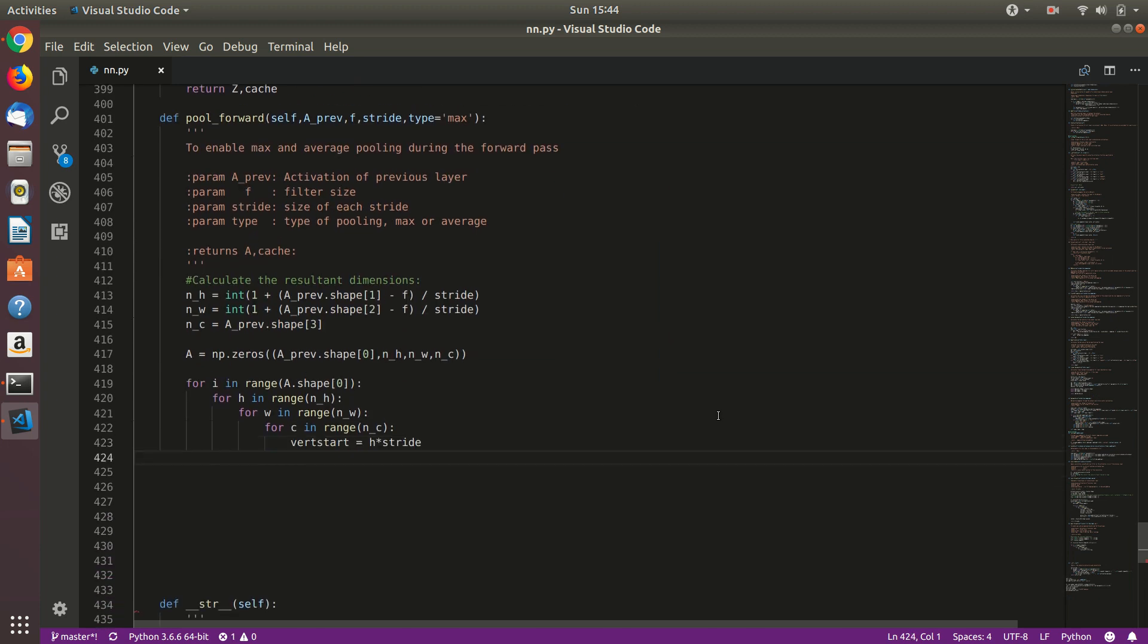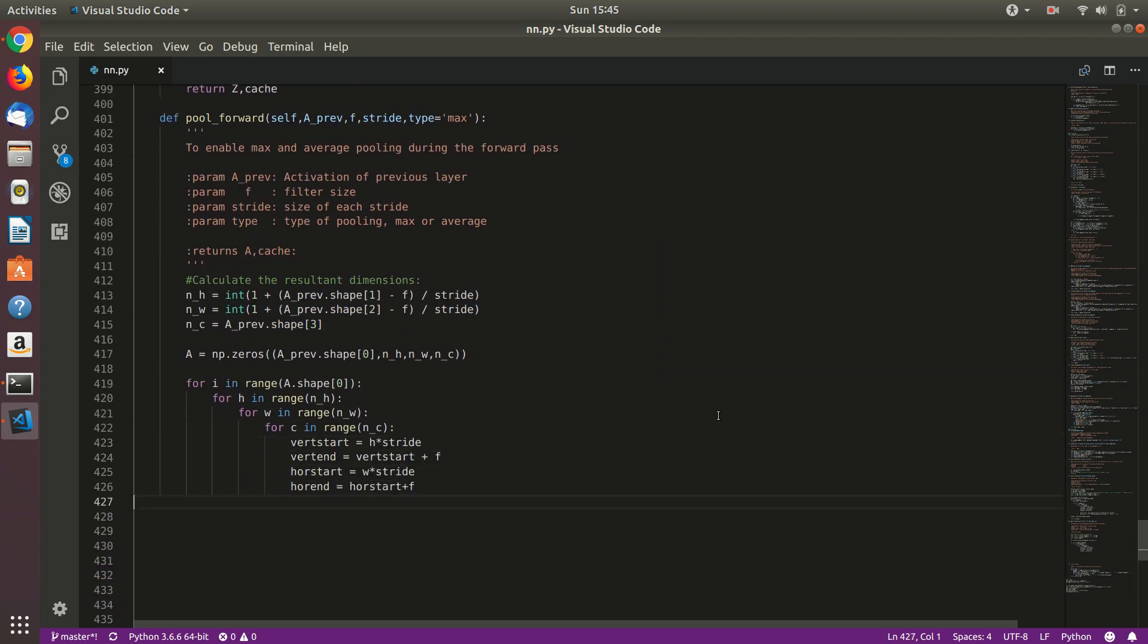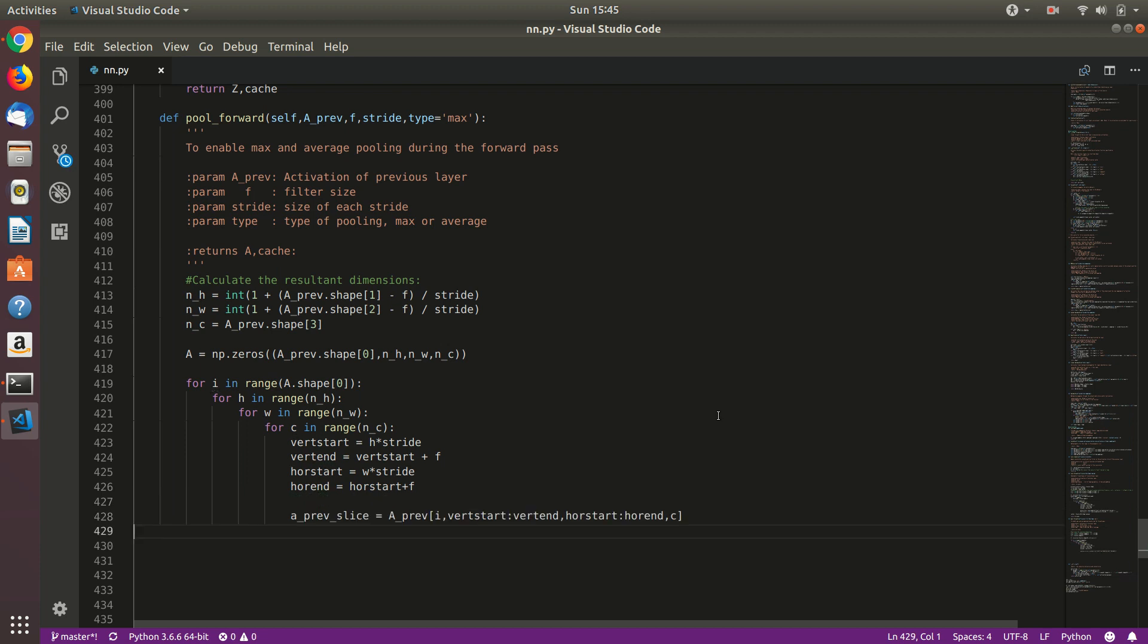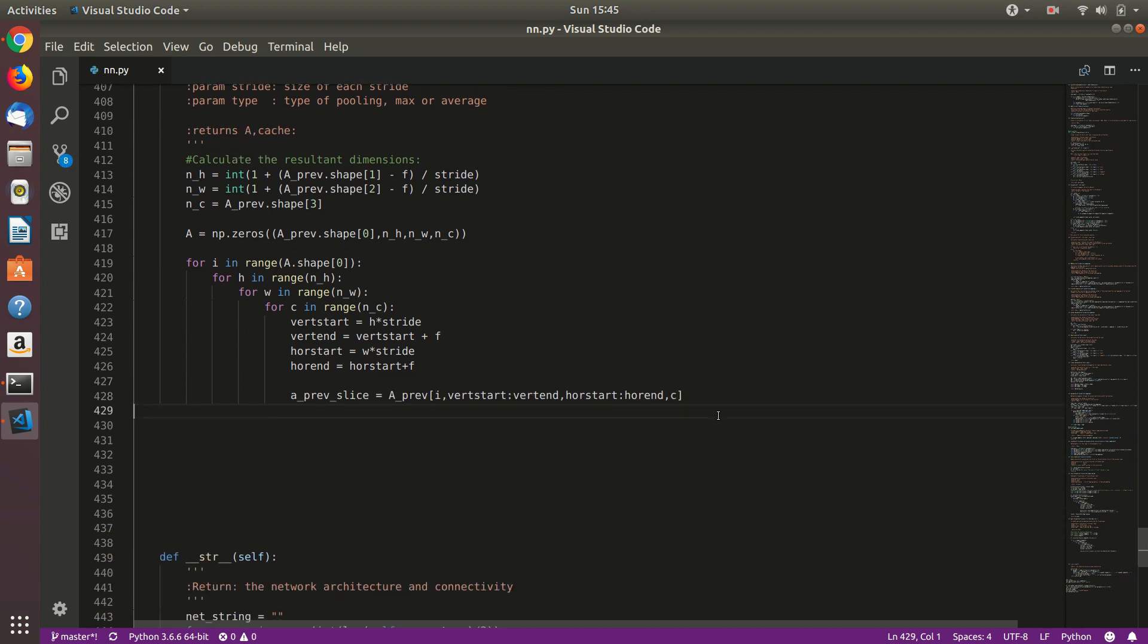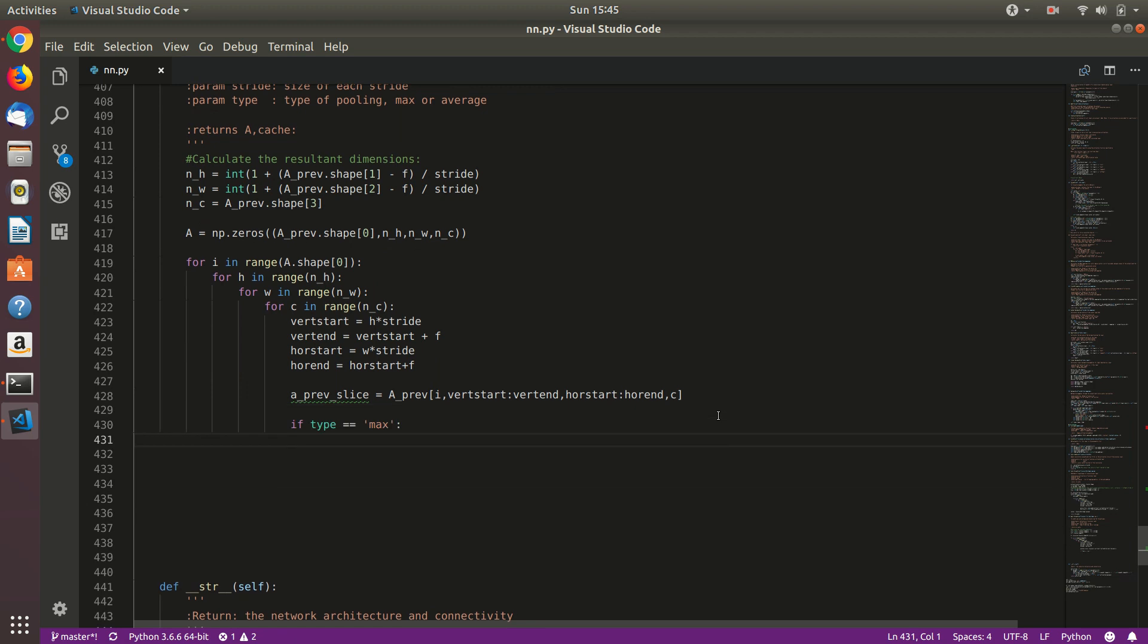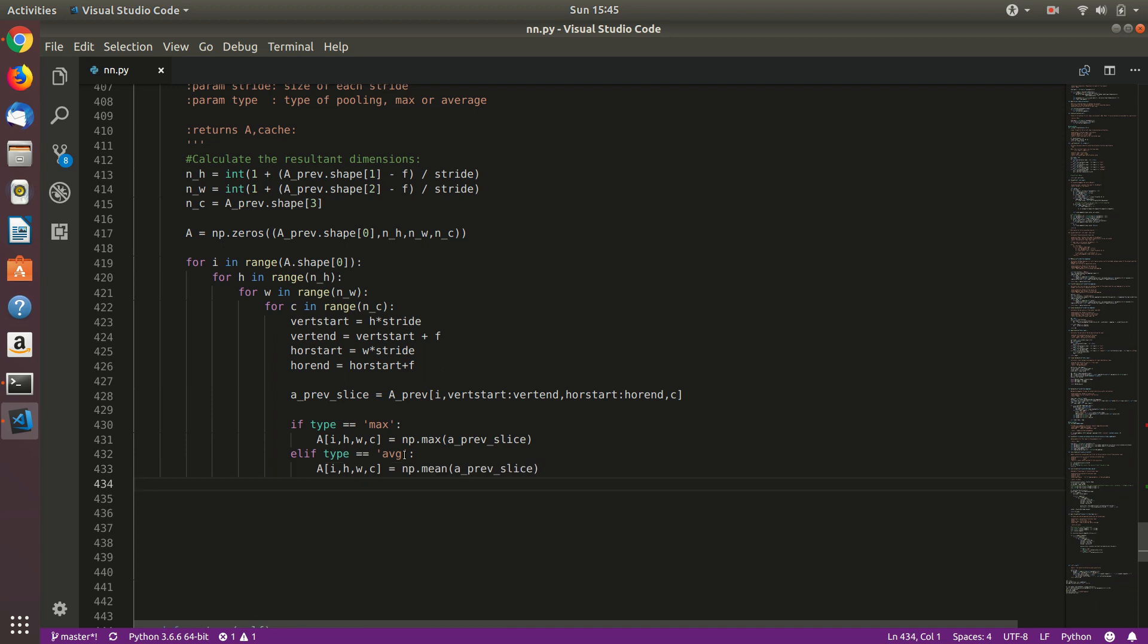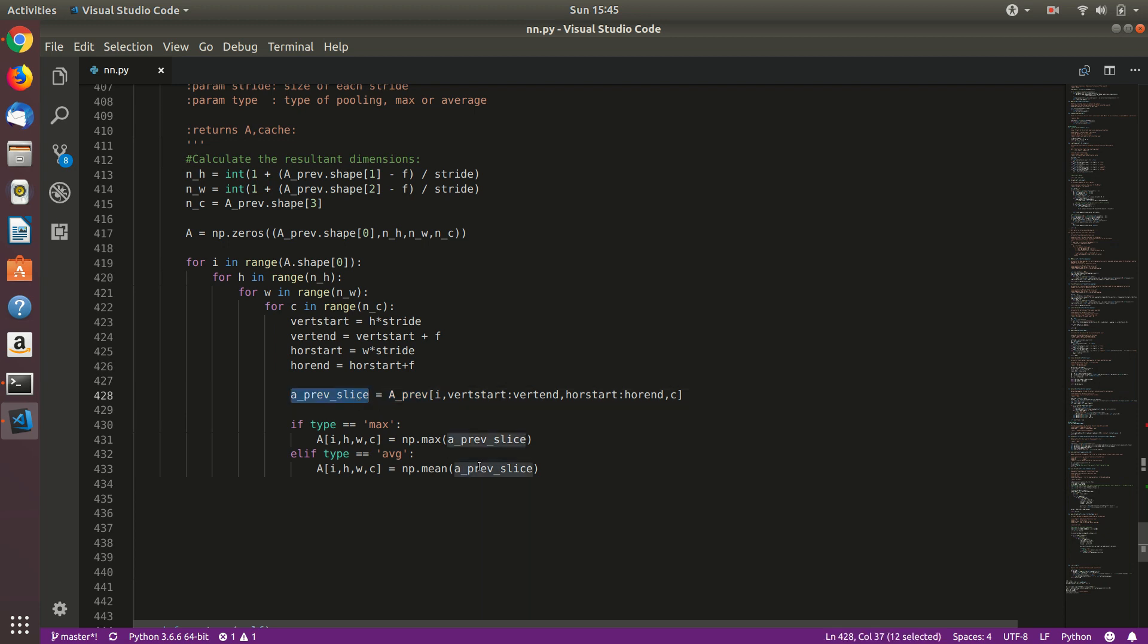Again use the same thing, calculate vertical stride and horizontal stride. Again calculate a previous slice. And if type is max, then use max of a_previous_slice. And then if type is average, then calculate the mean. So as you can see here, we have already calculated this of size f into f times this, a_previous_slice. And then we will just convert it to one scalar value here.